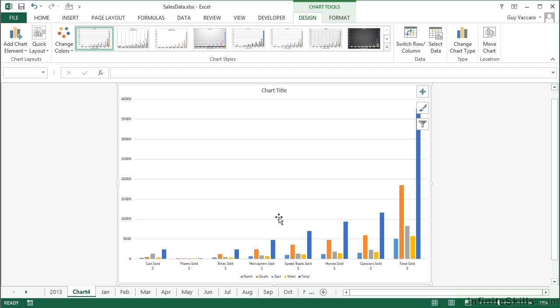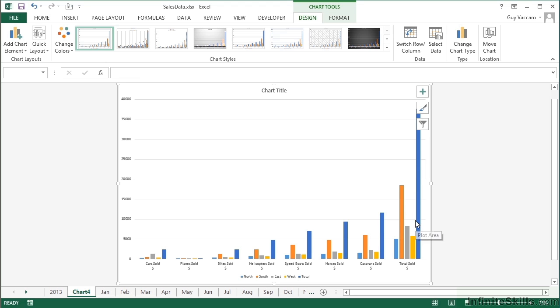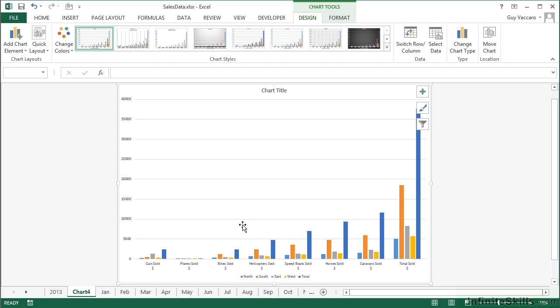Now, the only problem with graphing everything is you get the totals and everything else is then skewed, because everything is relative in a graph. These bars here are only that height because that bar there is that height and using most of the graph. If we didn't have the totals in there, then these bars would be much higher.